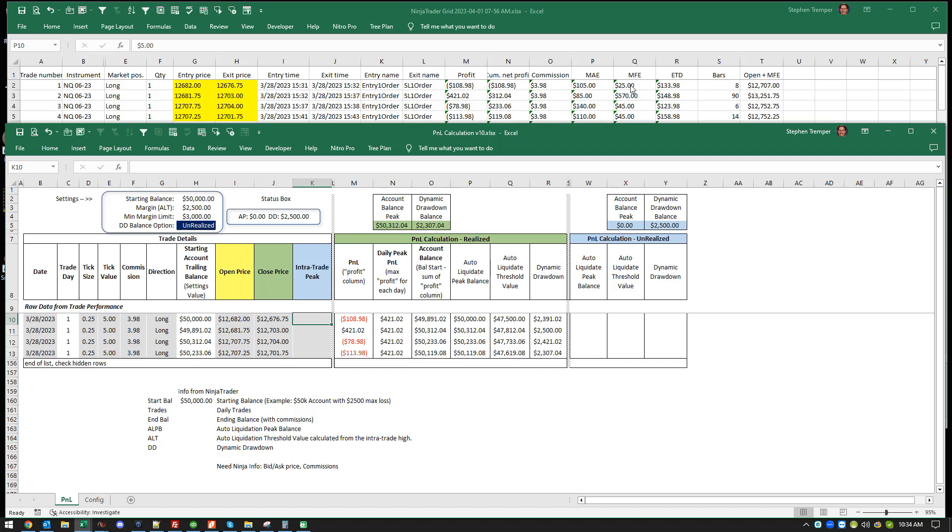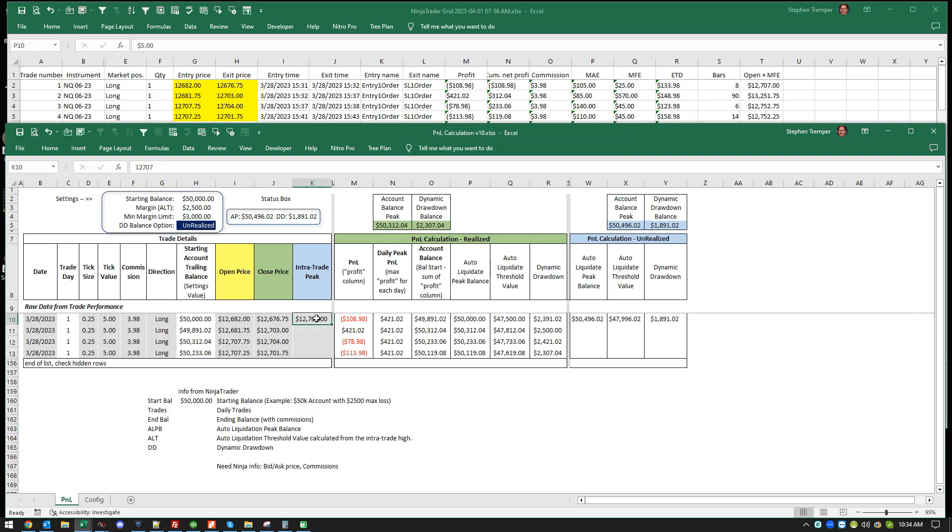What I've done is I've used the open price and the MFE, which is the maximum favorable excursion. I'm going to say the highest this price went during the course of this trade was to that high, even though you got in here, it went to a high there, and you got out there. On unrealized versus realized, you're only dealing with these two. It doesn't matter what it does in the middle of the trade. All it cares about is the bottom line.